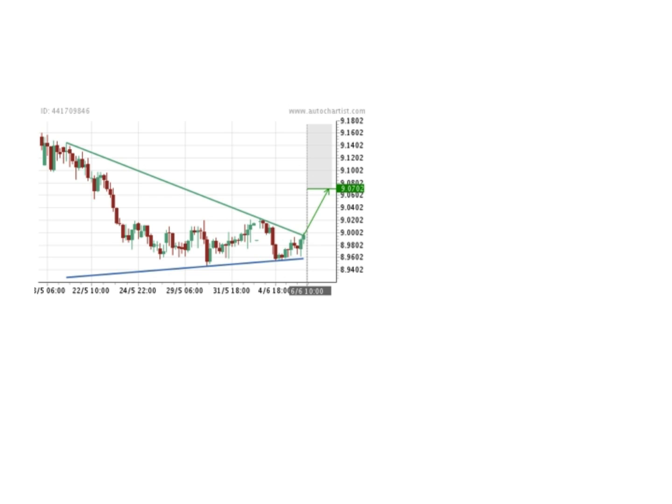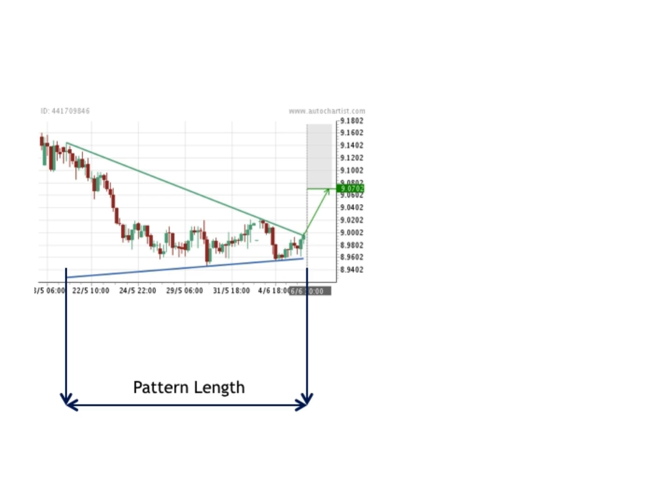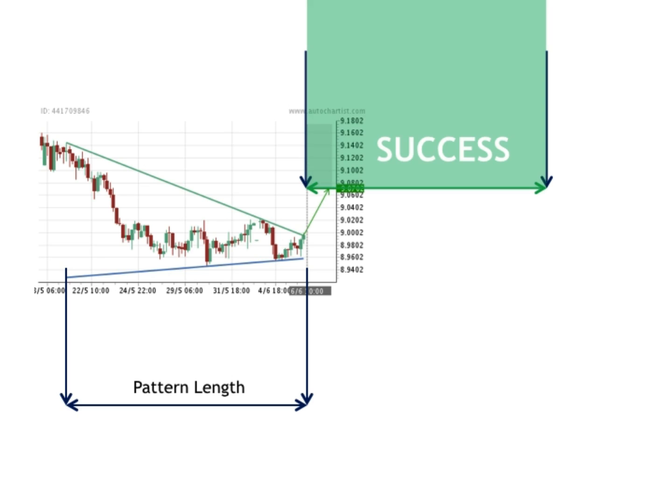To illustrate it visually, I've taken a simple completed pattern and measured the pattern length from where it started to where it was identified. Now, if you take this same length and apply it to the target level, this becomes the area of success. If the price goes anywhere inside this green block, we consider the pattern to have been successful.